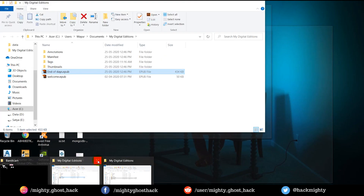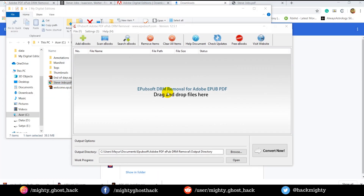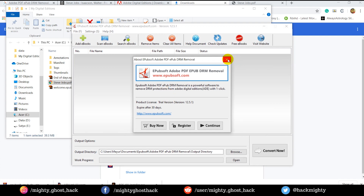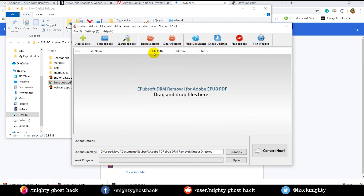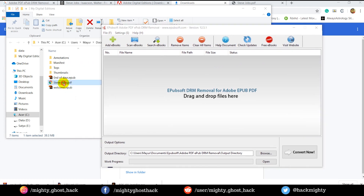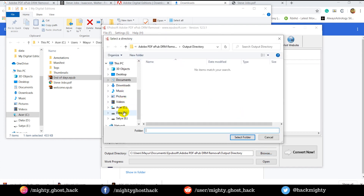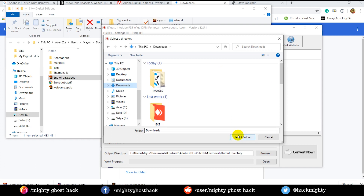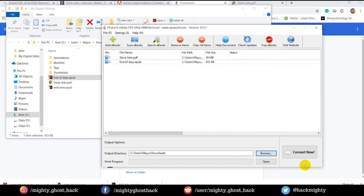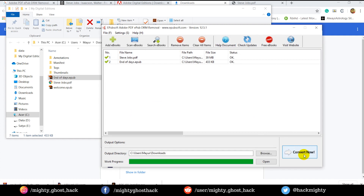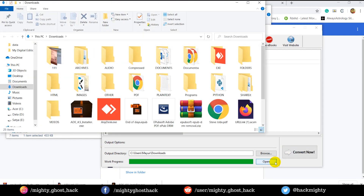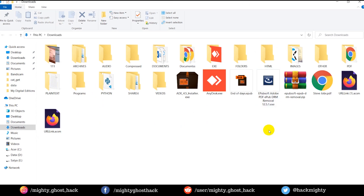Once it is done, open the software. When you open the software you will see such an interface. Right now this software is a trial version. If you wish, you can buy it or download a crack from anywhere — it is up to you. Now just add the source file by drag and drop, and also select the destination path where you want to save it. And lastly, click on the Convert option. When the converting is done, open the destination folder and check the file, which will no longer contain any DRM.